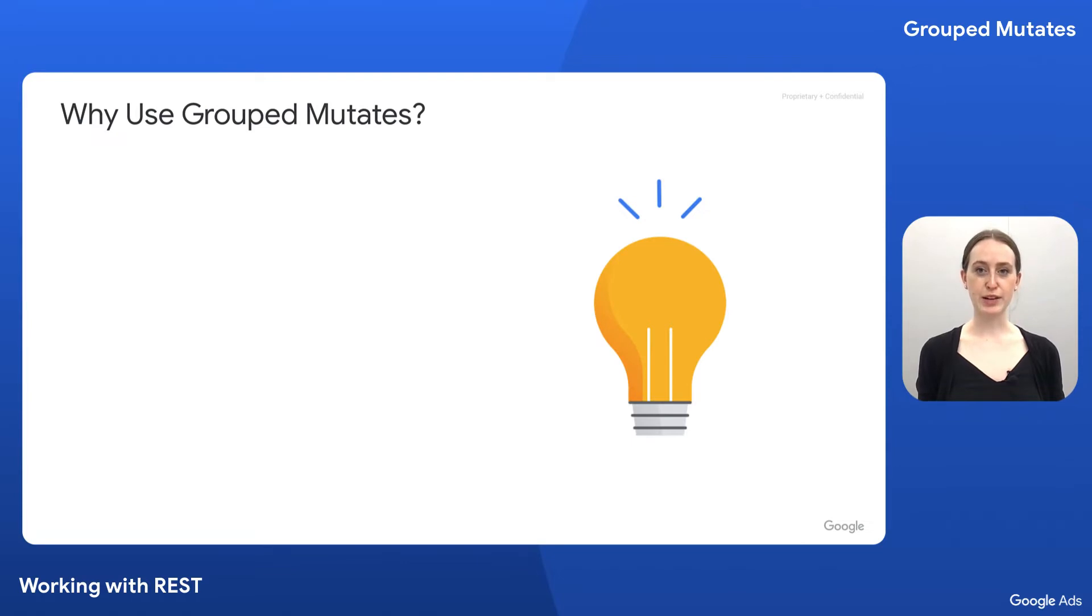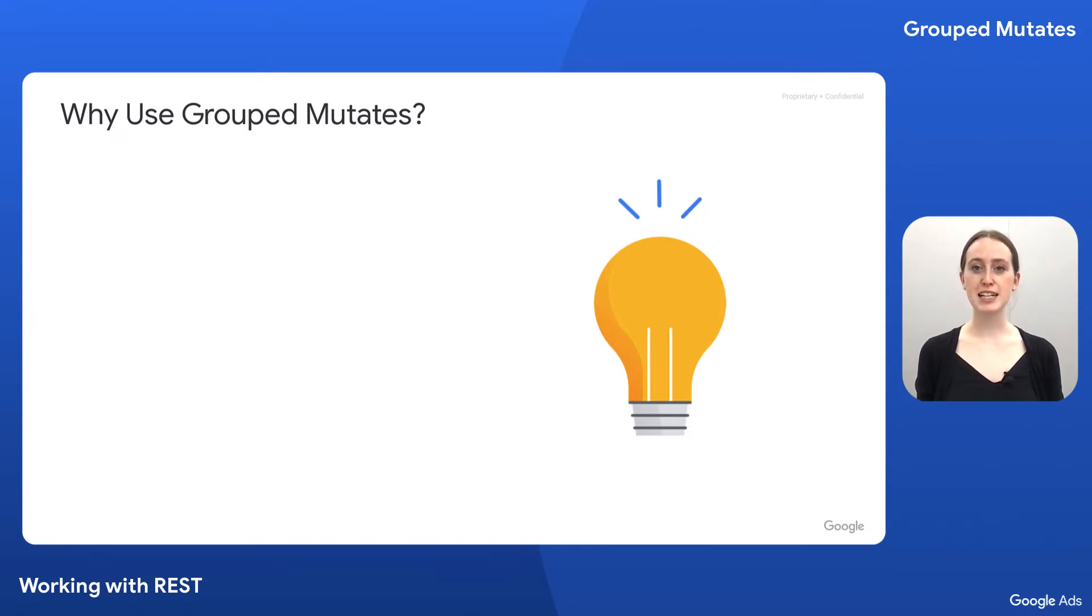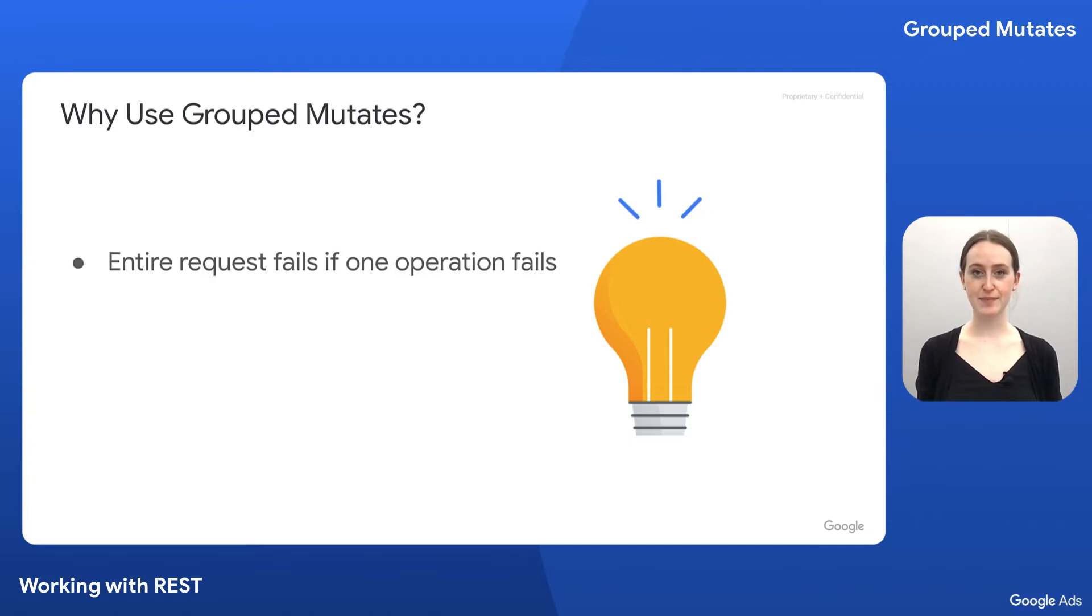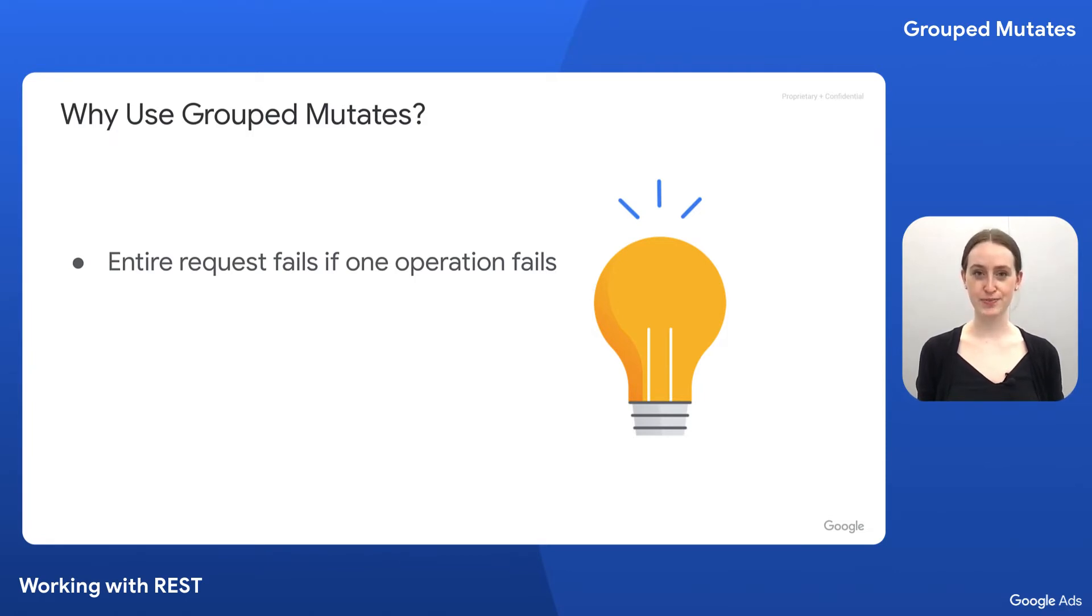You might be wondering, why would I want to use the Google Ads mutate method instead of using a resource-specific mutate method directly? The Google Ads mutate method offers a few features over calling those methods directly. First, the entire request fails if a single operation fails, unless the partial failure field is set to true, which has the benefit of avoiding an inconsistent state.